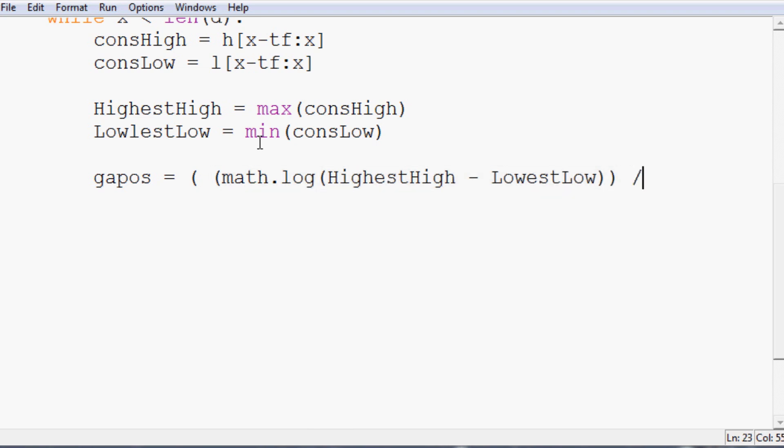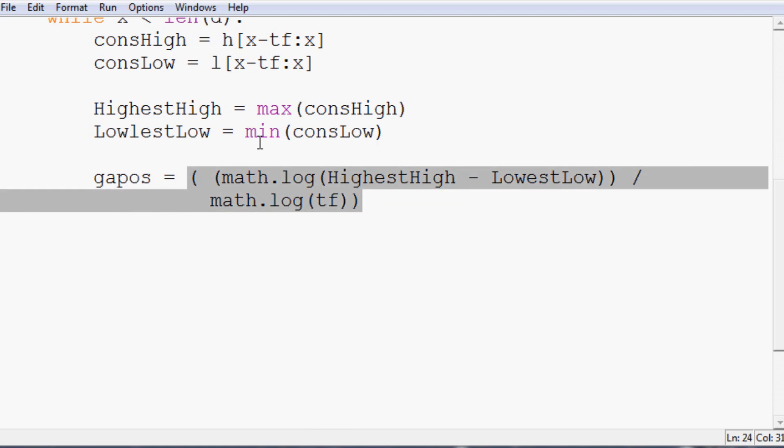So that closes off this part and then we can close off this part. Then divided by, and I'm just going to hit enter to start on a new line. You don't have to do that if you don't want. Then math.log of time frame. And now we're complete with the equation.